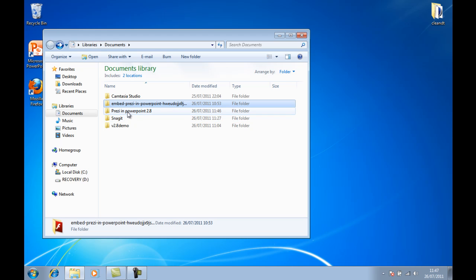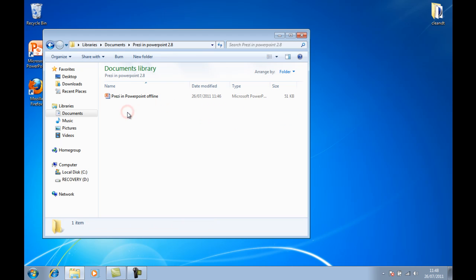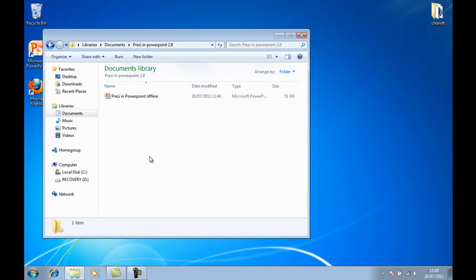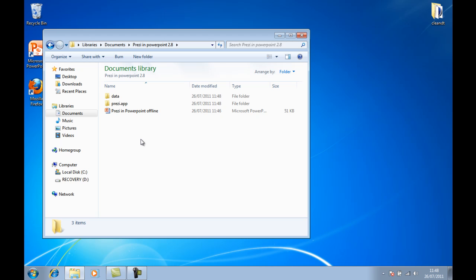If you go to where your PowerPoint slide deck is located, folder or location, I've just put it in a separate folder here. There it is. You simply paste those two folders. So you'll have the Data and the Prezi.app folder from the downloaded Prezi file.